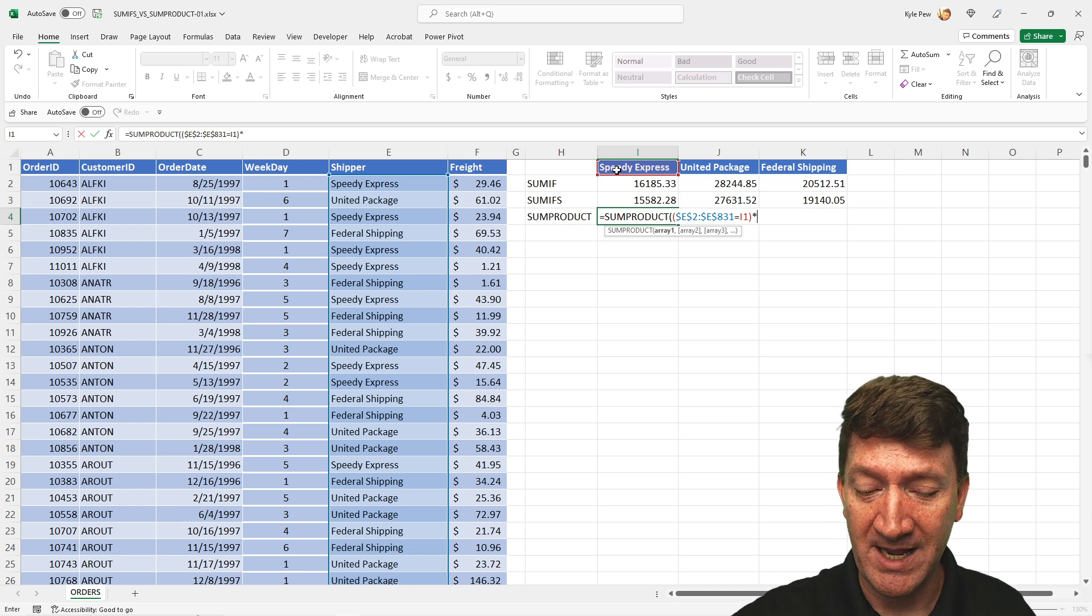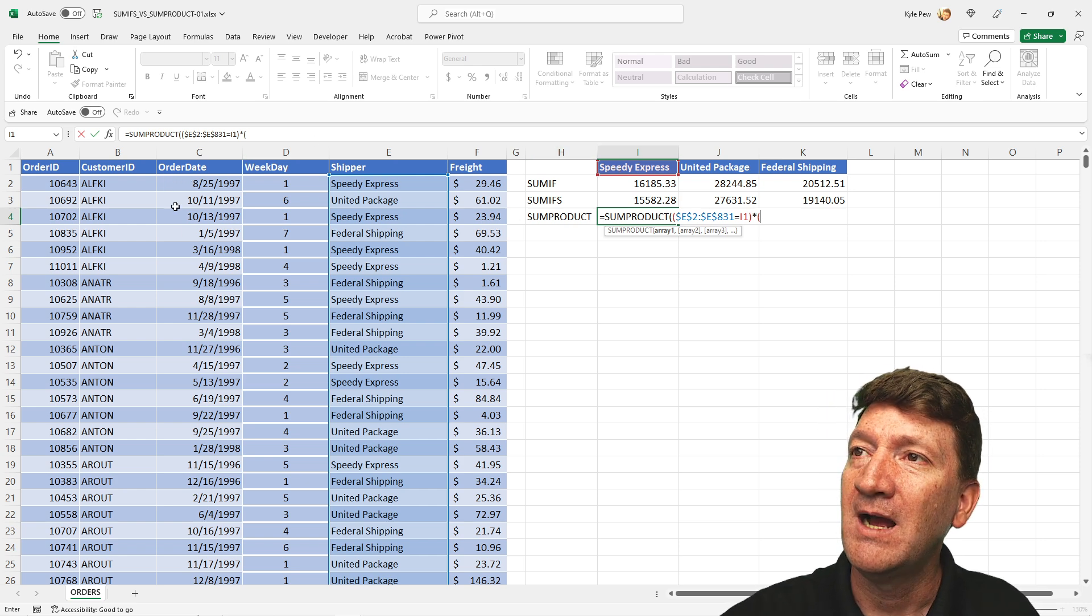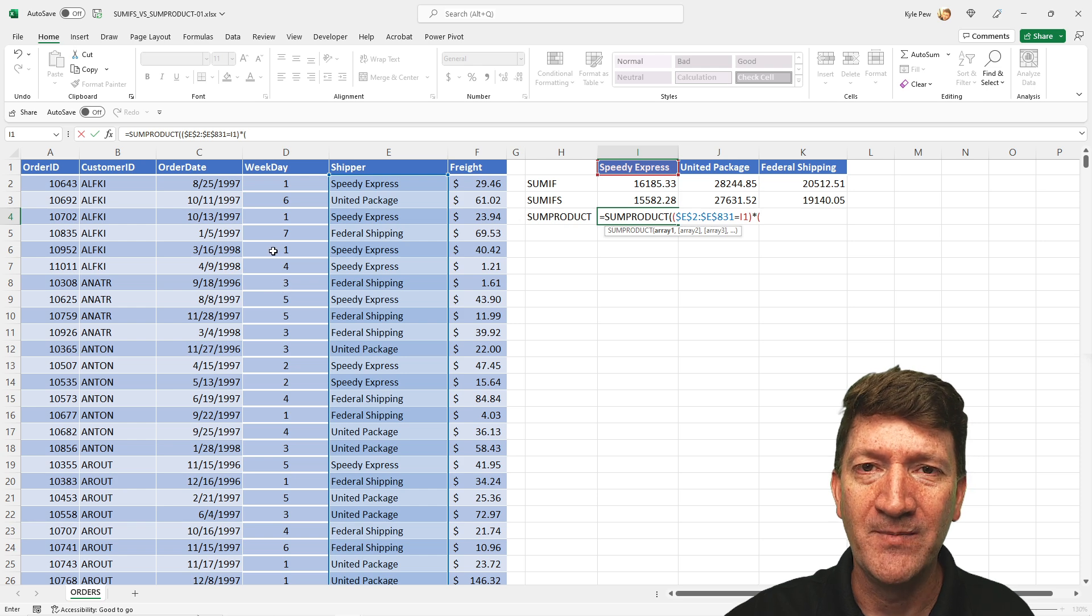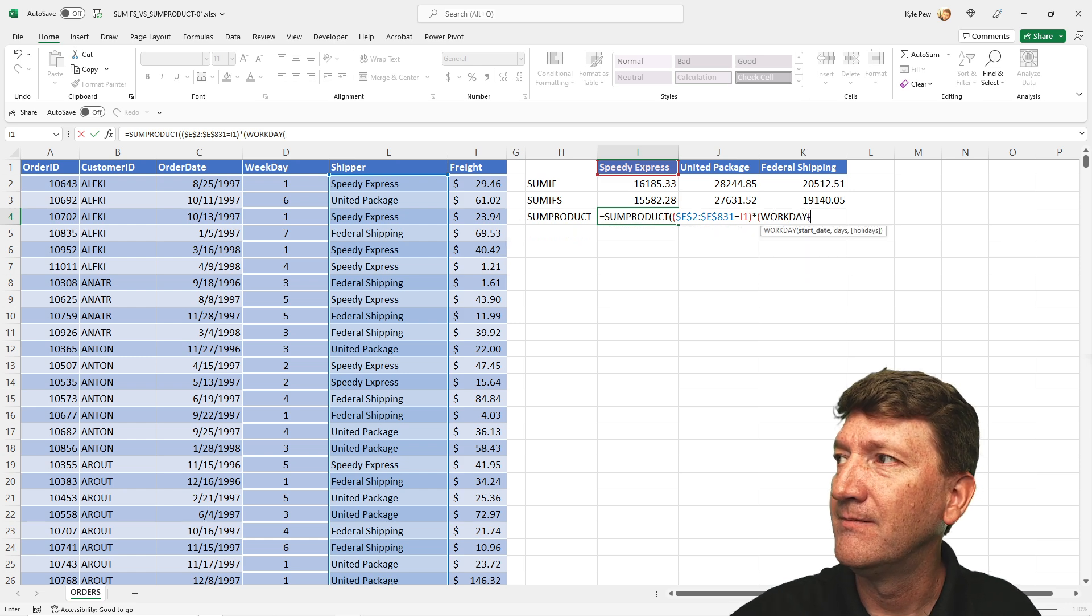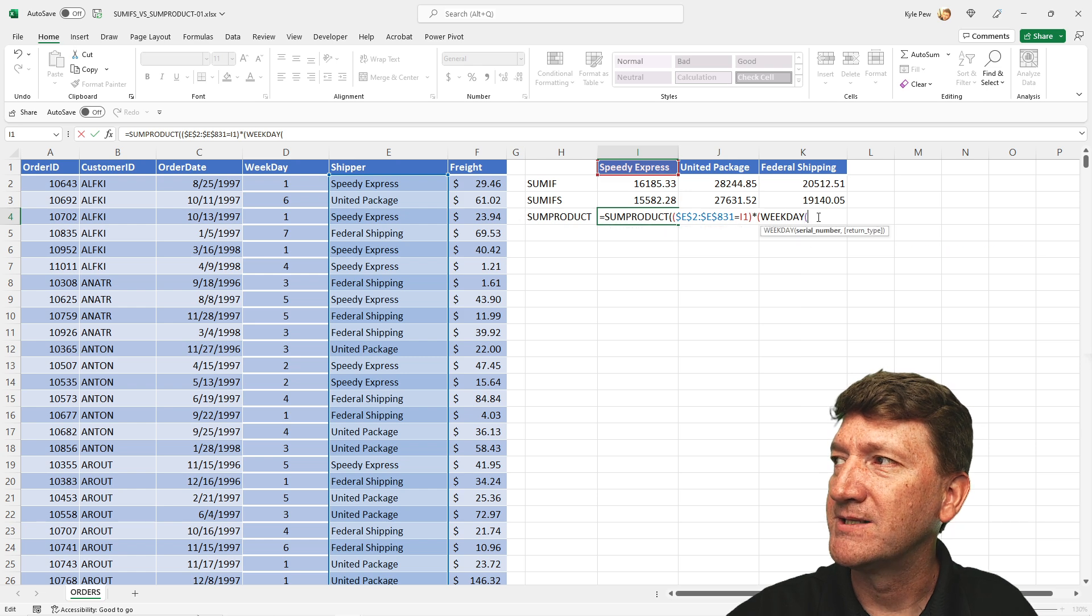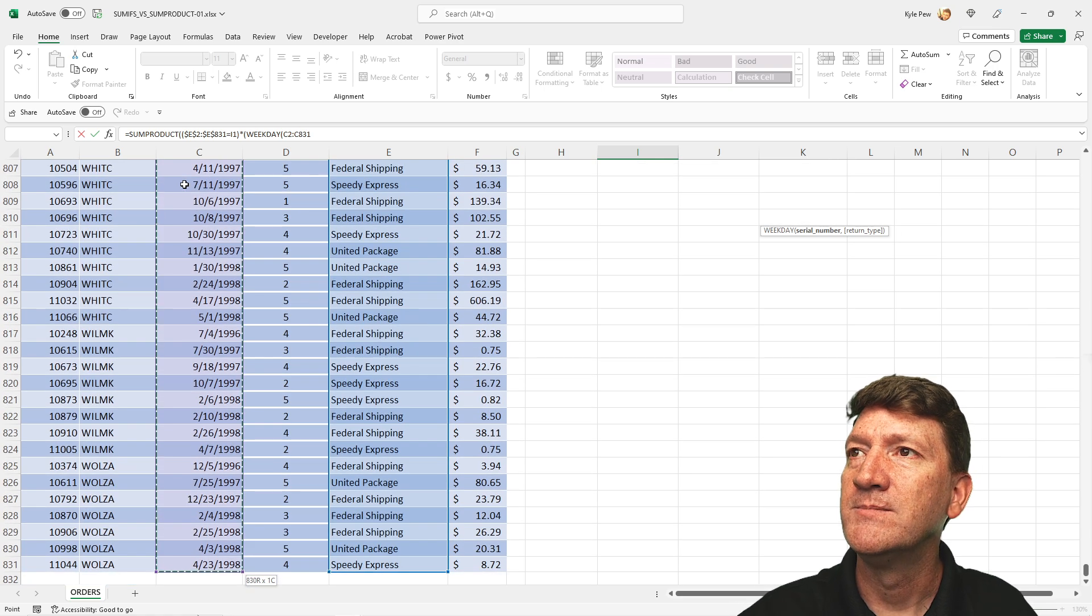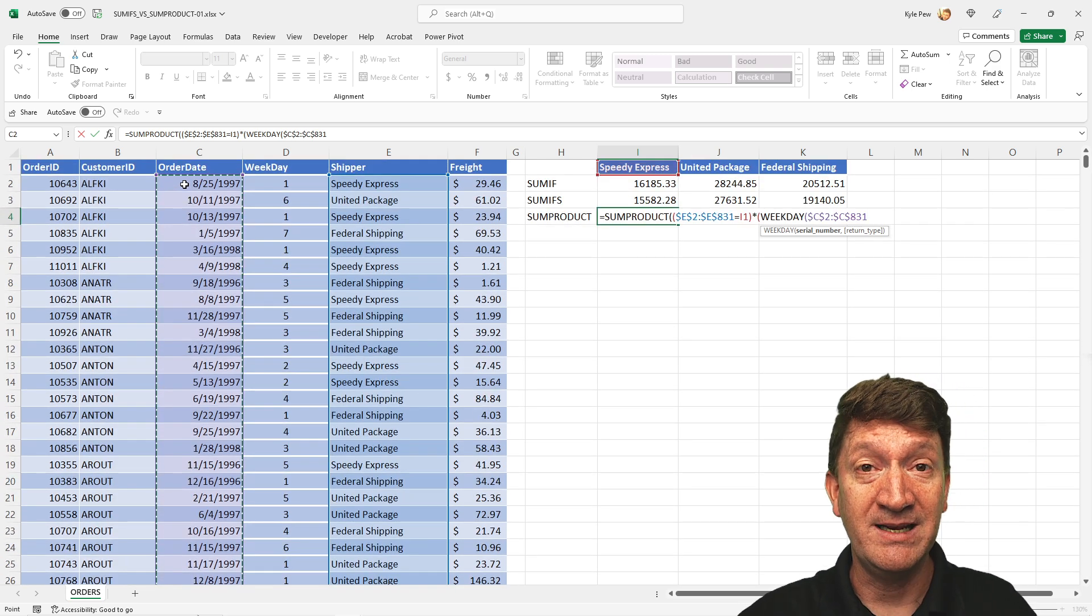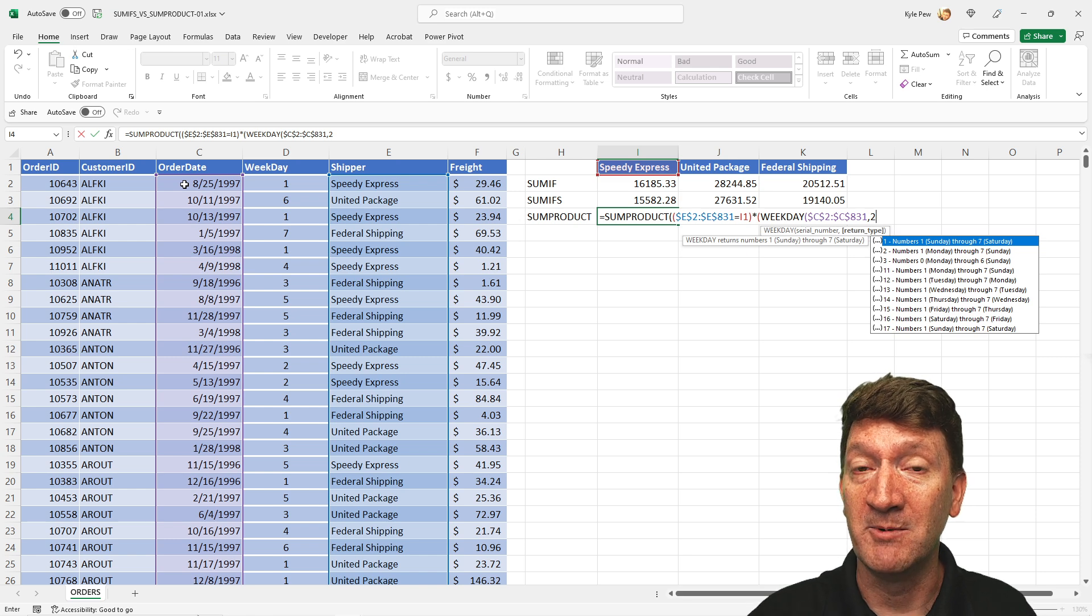So now after the asterisk, I'll open up another parentheses because I'm now going to specify the second criteria. So here, I need to reference the order date. But remember, I need to get the weekday out of it. But I don't want to reference this column. So within the function itself, I'm going to bring in weekday, not workday, weekday. Open up the parentheses, serial numbers first. So I'll grab this range right here, C2 to C831. And I'm going to make that an absolute F4. Cool. And then I got to specify how the days are interpreted. So I'll do a comma. I'm going to use the number two, just like we did before.